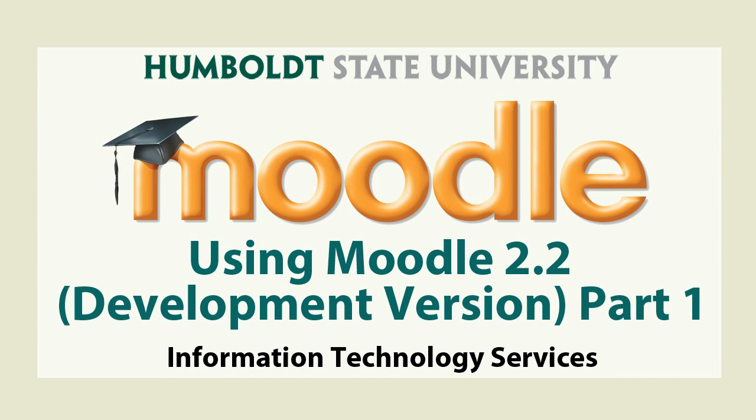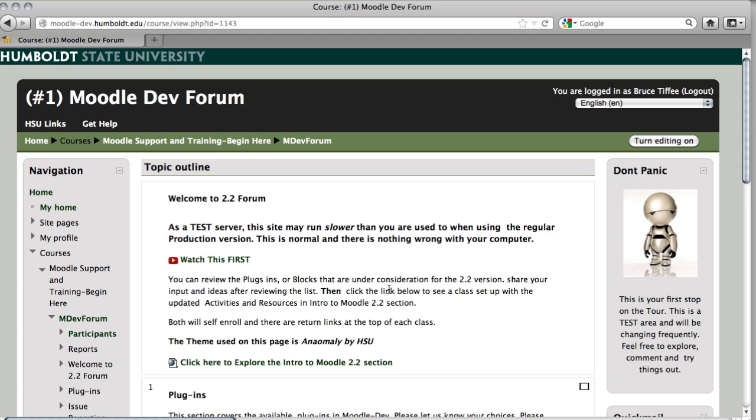Well, hi everybody and welcome to Moodle Support Theater for Moodle 2.2. We're currently in the Moodle Development Forum. That is your first stop if you're responding to our invitation, and you're going to become one of our kitchen cabinet and help us design the new Moodle.